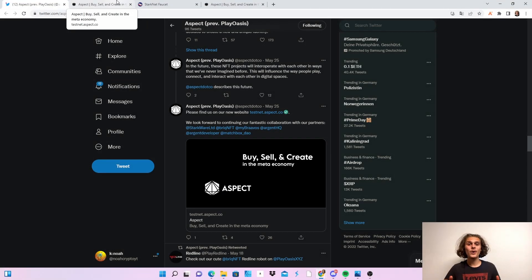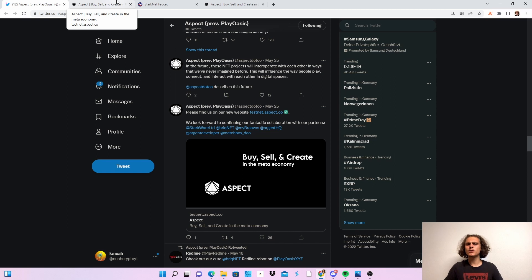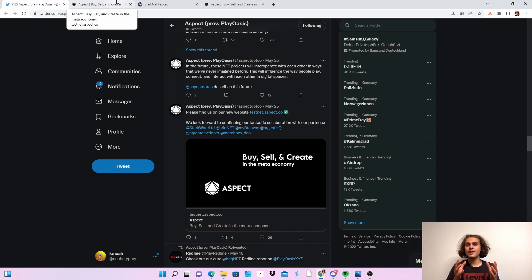Welcome CryptoFam to the testnet of Aspect. Aspect was previously PlayOasis. I hope we've done it because I think we've done it. I've also done it.